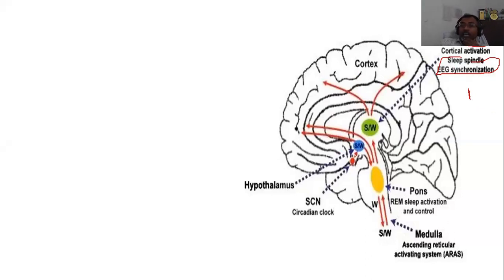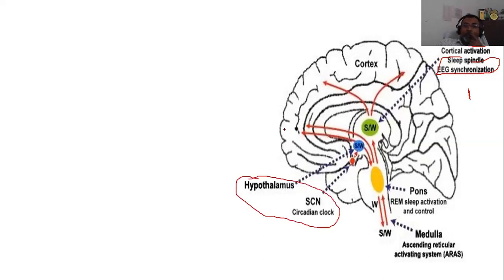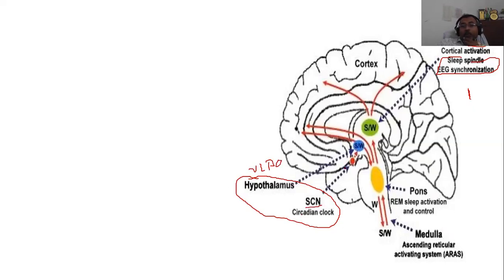During the stable phase of sleep, EEG waves become synchronized due to thalamocortical oscillations — these are called sleep spindles. Another important structure is the hypothalamus, which has many components: the VLPO (ventrolateral preoptic nucleus) is the sleep-promoting center, and the suprachiasmatic nucleus manages the circadian clock in our brain. The sleep-wake cycle is very much under control of the diencephalon — basically the thalamus and the hypothalamus.